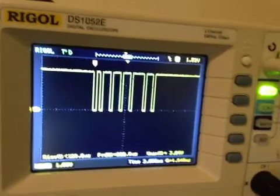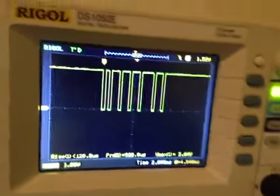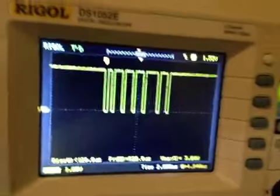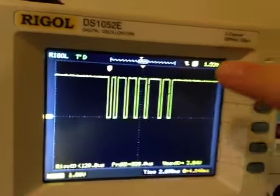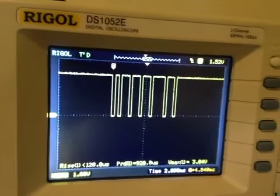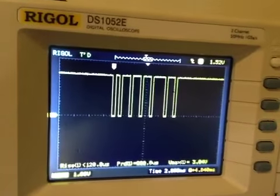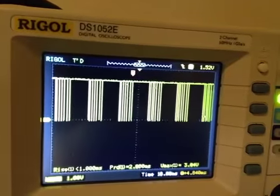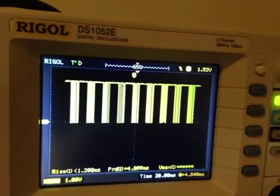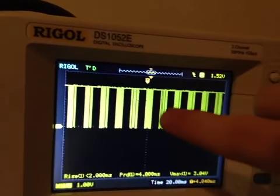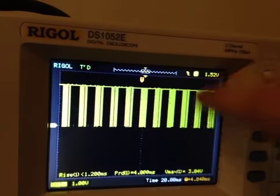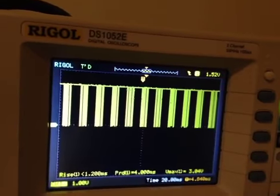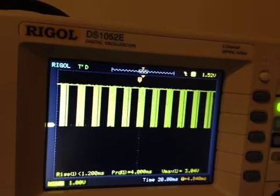So this is the PPM from the LemonRx, and this part here repeats over and over again. It's like nothing, and then it sends all the information, and then it waits, and then it sends all the information.